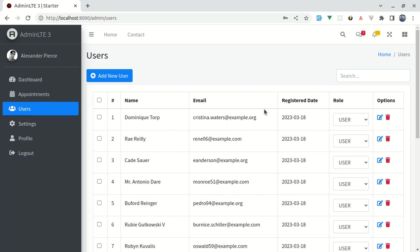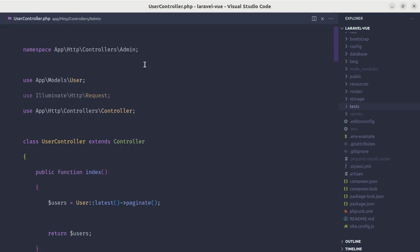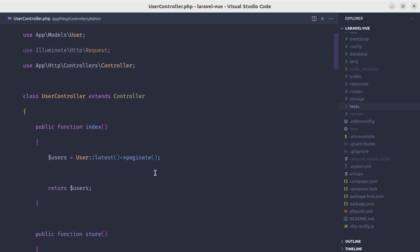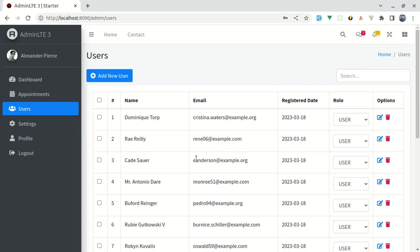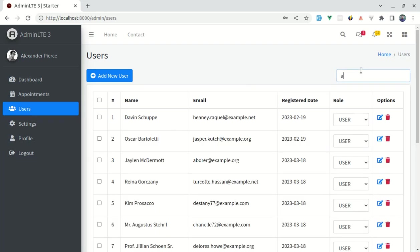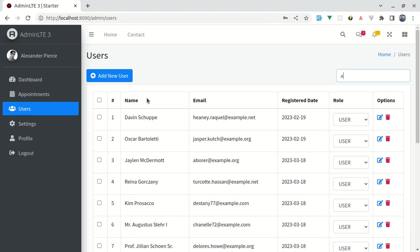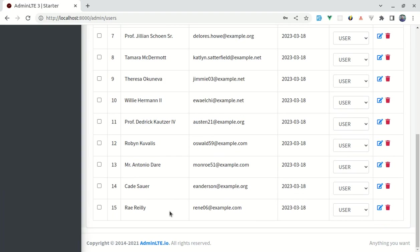To make it simpler let me just show one user per page. For that, let me go to user controller over here and on the paginate method let me pass one. Now we just see one user per page. Now if I search for the term 'a' we see the list of users whose name contains the letter 'a', but here you notice that the pagination is broken.